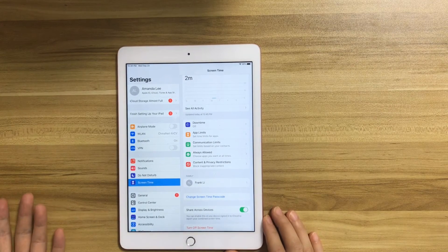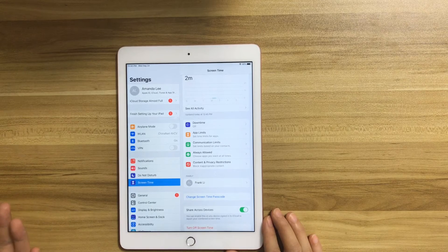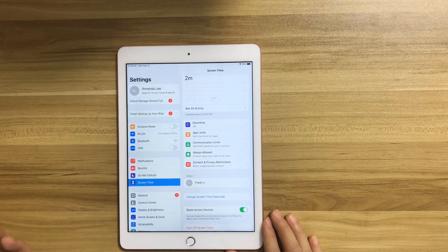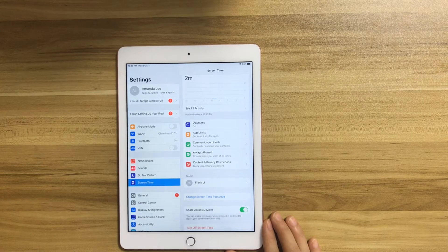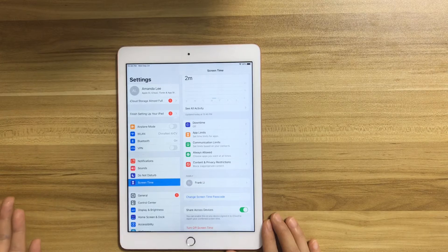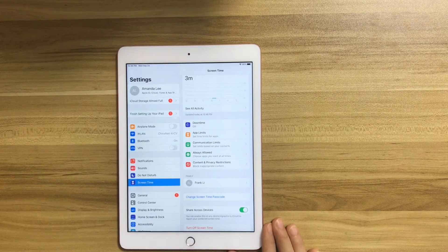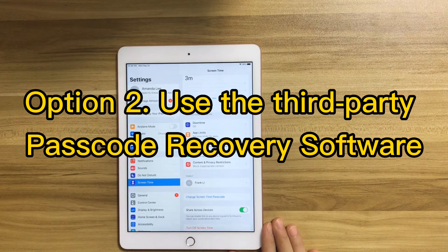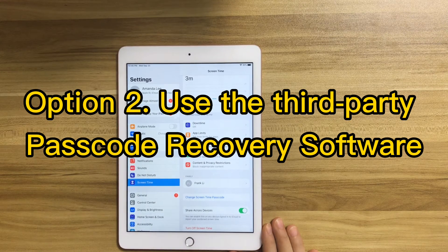Another question: if you skipped the step to set the screen time passcode recovery and you did not enter your Apple ID and password, what should you do?